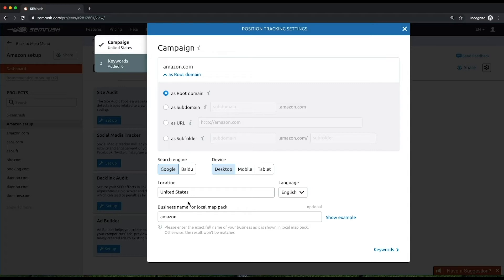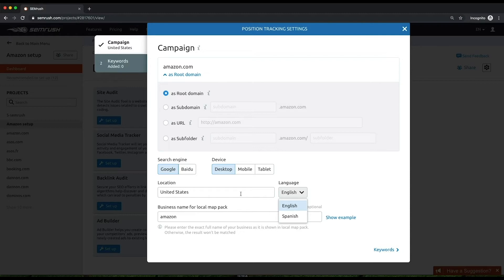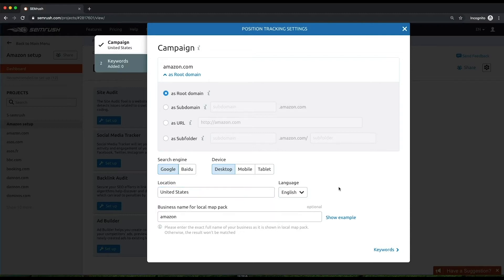If you target one of the multilingual countries like Canada or Belgium, where Google performs searches in various languages, you will be able to choose the desired language. Besides, you can select Spanish language if you're targeting the United States.